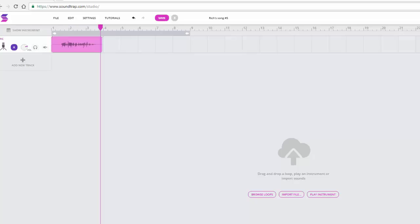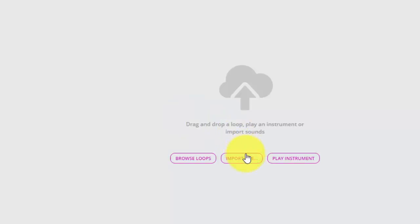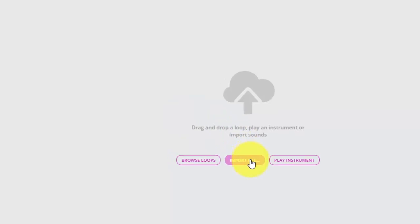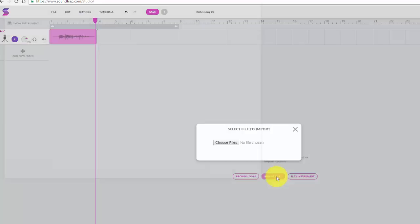Now I also want a music bed to go underneath my audio, so I'm going to go to the middle of the screen and select import file. This will let me choose the music that I want to put underneath my audio recording.